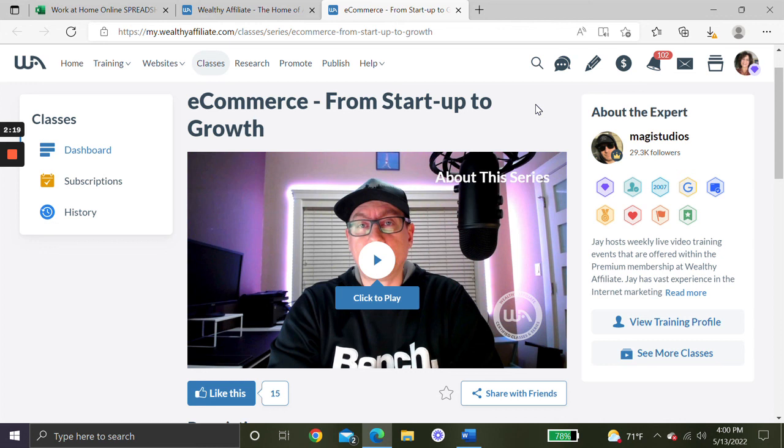I'll also give you a link to my full overview of their premium membership, and that overview includes a video. Thanks so much for watching. Bye-bye.